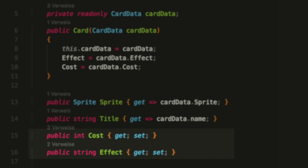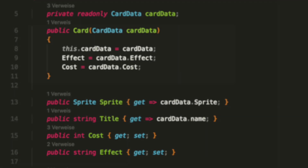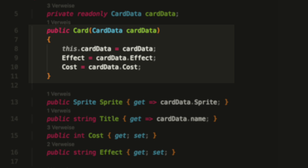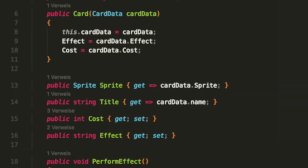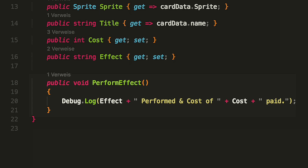The cost and the effect, on the other hand, can be manipulated by other cards and should not just return the values from the data. Instead we set the initial value in the constructor. The value of this particular game object is detached from the data this way — when we change the cost of this card, we will not change the cost of all other cards that use the same data. The last thing we have is the PerformEffect method, where in a real scenario we would perform effects based on the card data. Because our effect is just a string, we just print the effect name and card cost to the console.